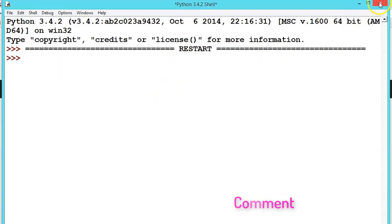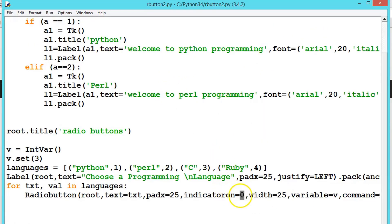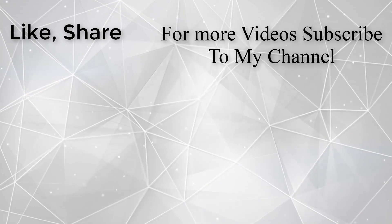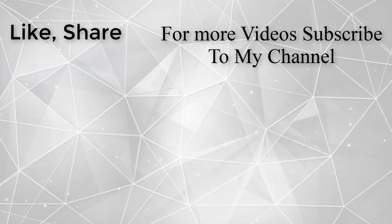By default the indicator_on argument is set to 1. What we did is set it to 0, switching off the circular indicator. We also set the width. The rest of the code is the same as the radio buttons we practiced in previous videos. Hope you understood — keep practicing and see you in the next video with another topic.